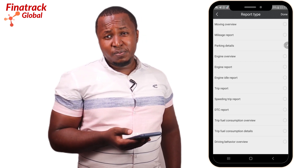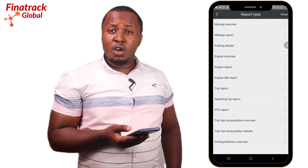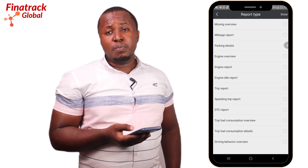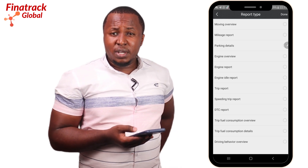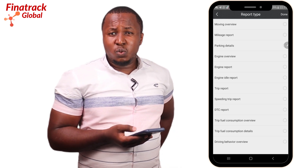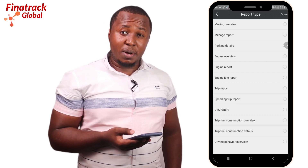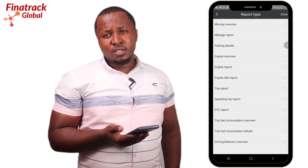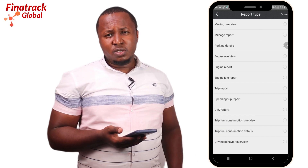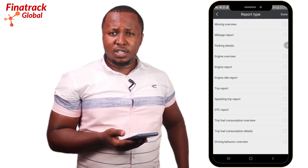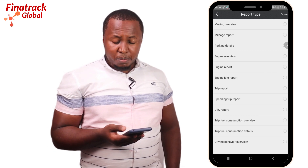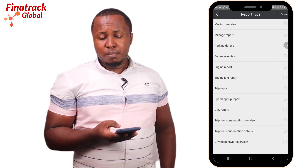You can also download the trip report in the format of an Excel file or a PDF file. Another common report is the parking report, which gives you details of all the locations where your vehicle parked and for how long. You can easily generate this on a regular basis so you don't have to go back each time to the Playback setting.